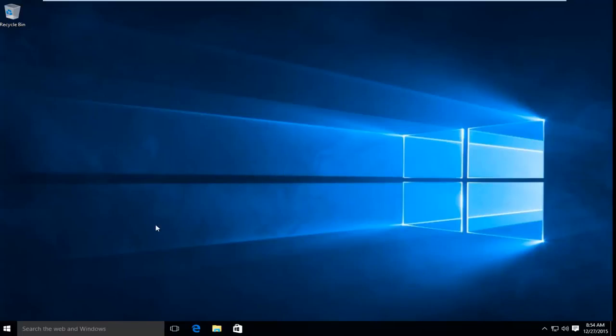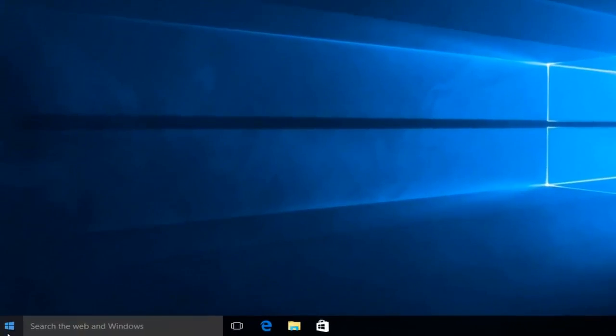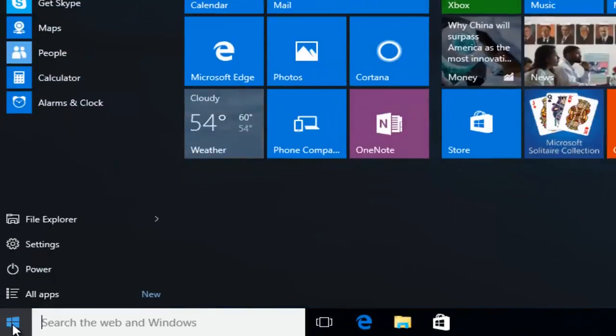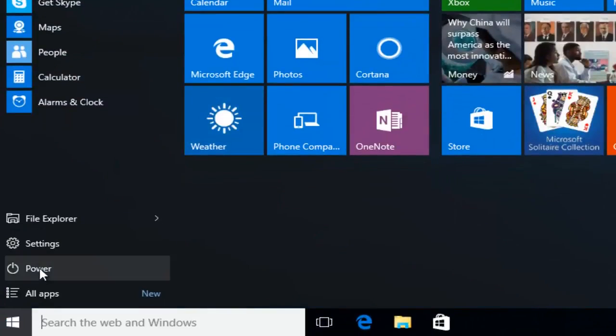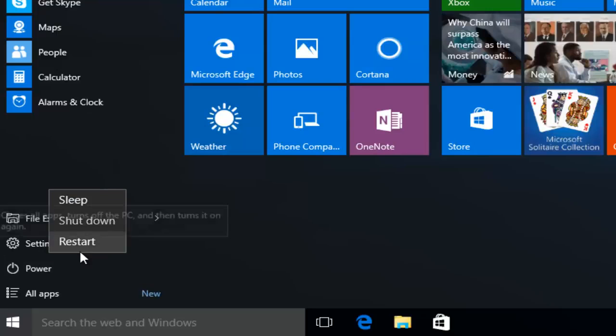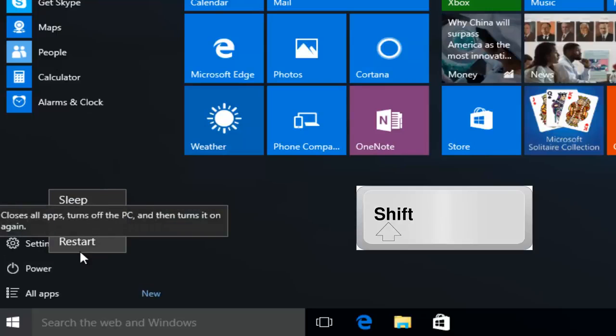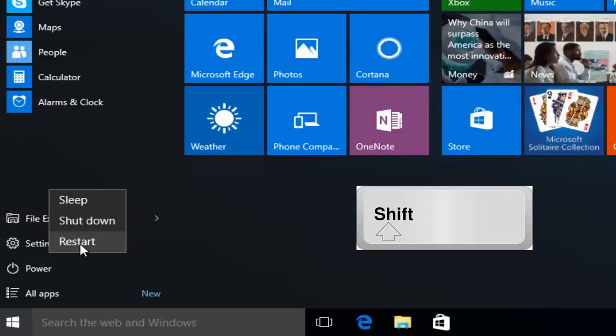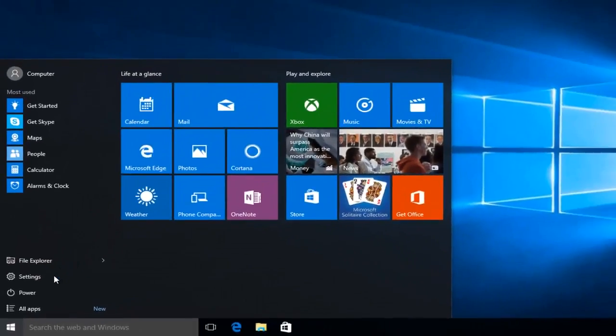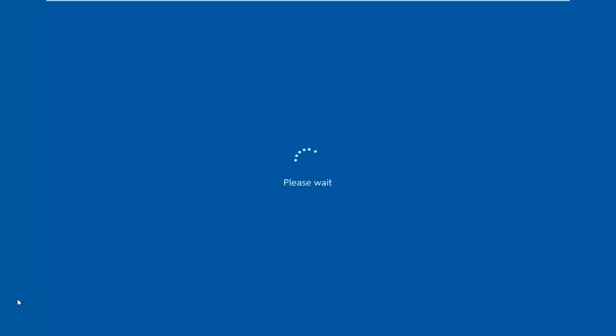So if we head over to our start button, then we want to left click on the power option, and then while holding down the shift key, left click on restart at the same time. So shift while left clicking on restart.